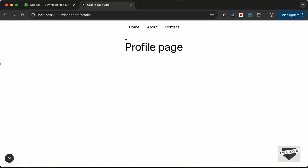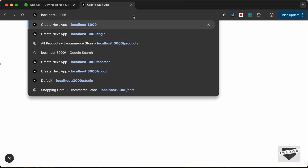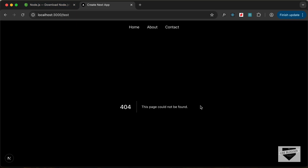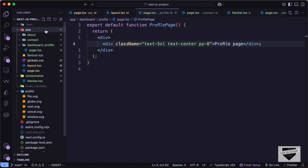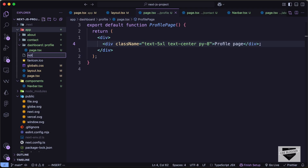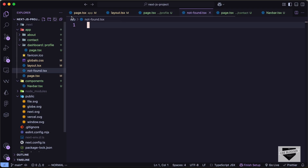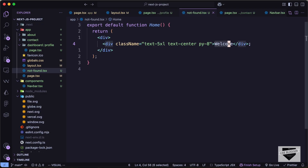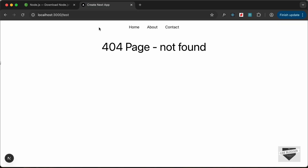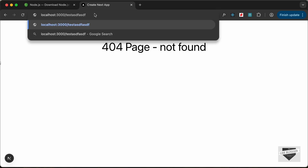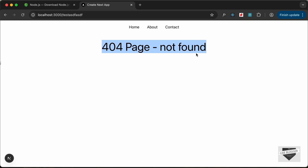The last thing I'm going to show you is how to create a 404 page. If you go to a random page, we can see the default 404 page. Let's go back to our app folder and create a new file called not-found.tsx. Here we can create our custom 404 page — I'll just type '404 Page Not Found'. Now if you go to any random page, we have this custom 404 page displayed.